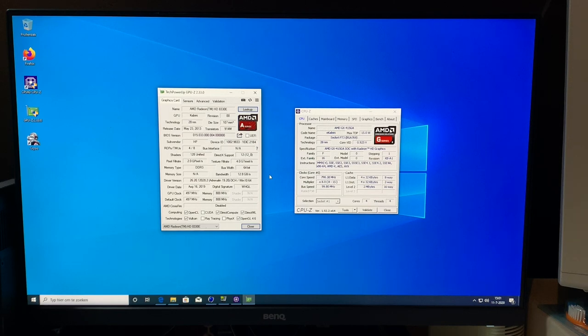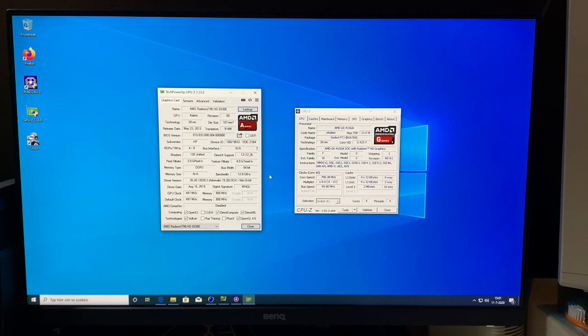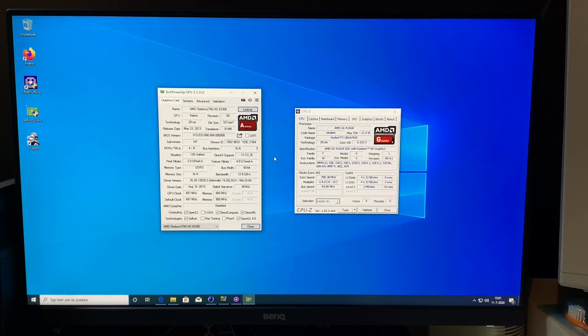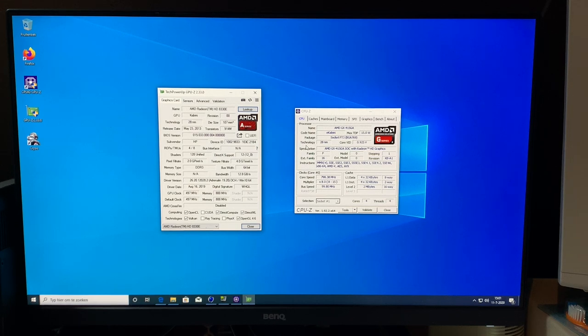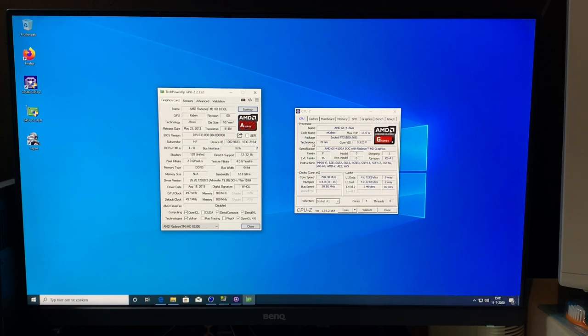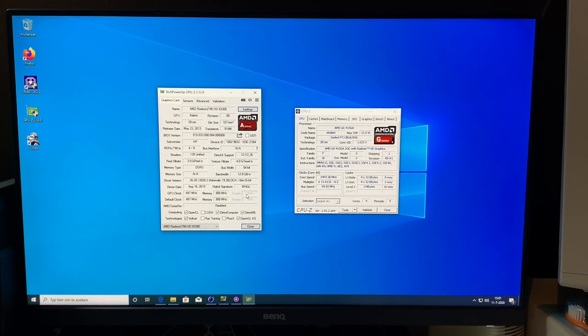You may know that the Kabini core was also used for the AMD AM1 platform a couple years ago. So this is basically that. In fact, this is mostly identical to the Sempron 3850, which is actually slightly slower clocked at 1.3 GHz quad-core. So this one has a leg up on that one.